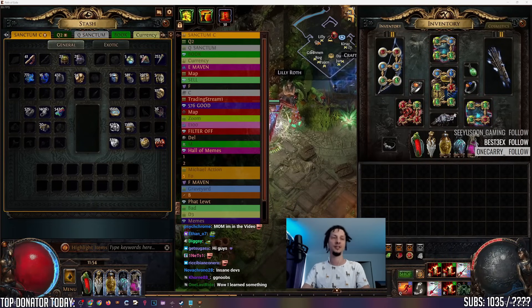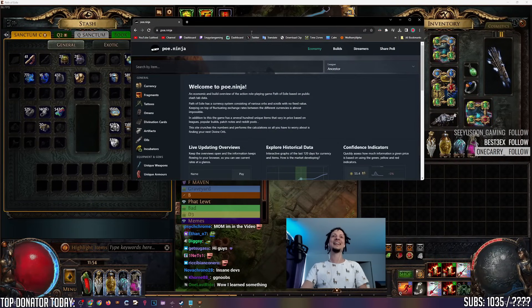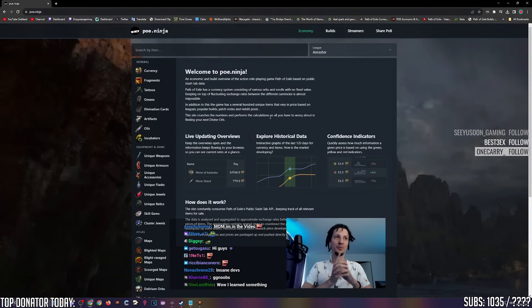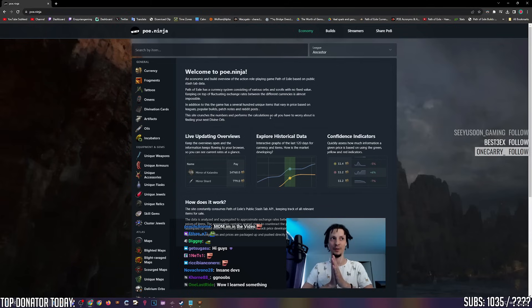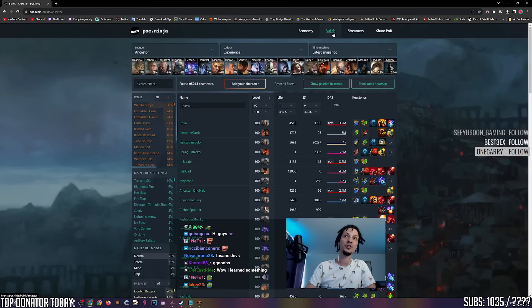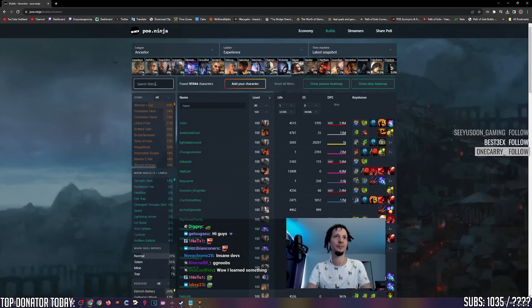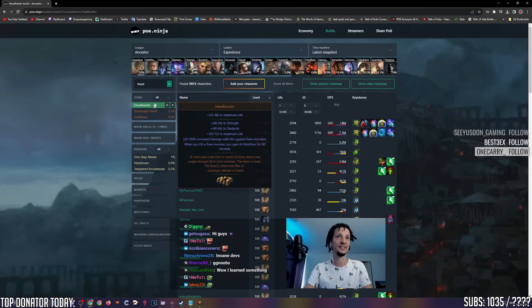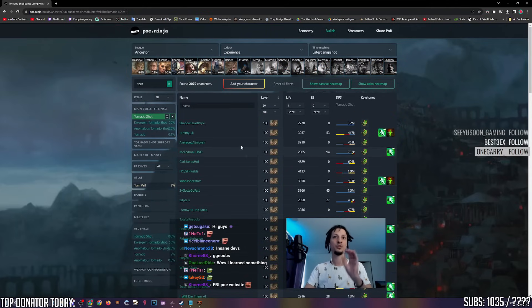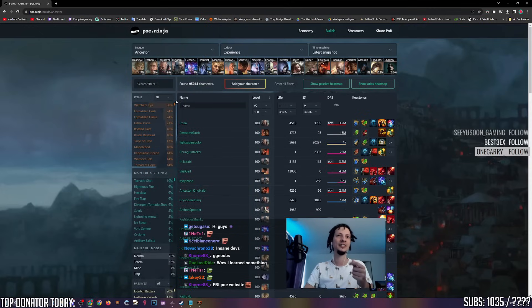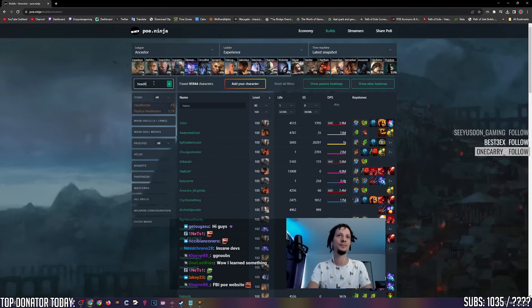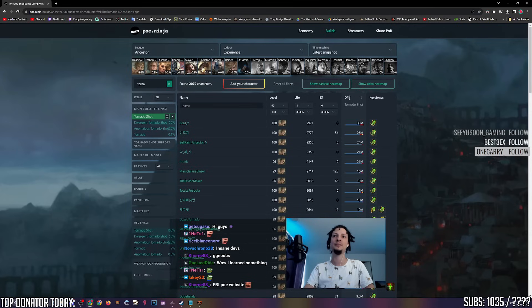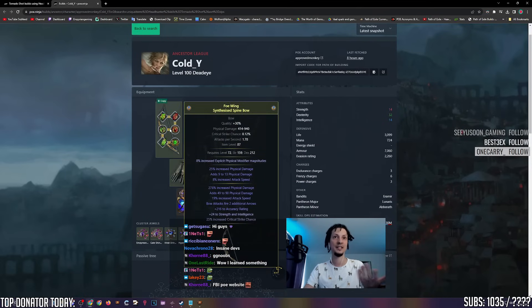PoE Ninja. This is an incredible tool. This site is the perfect site to spy on people. If you want to know what other people are doing, people that have public profiles, you can. Let's say you're a tornado shot enjoyer and you want to see what other people are doing with tornado shots. Let's say with a headhunter. Let's search for headhunter, search for tornado shot.